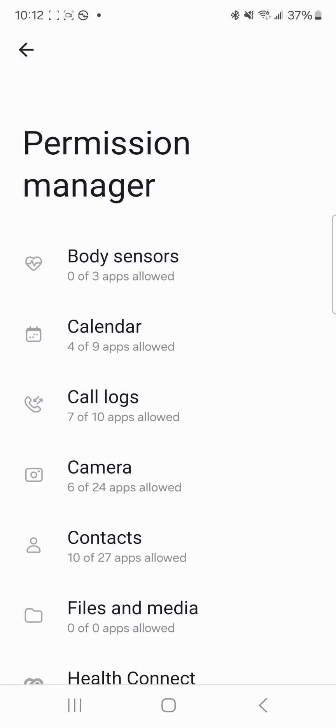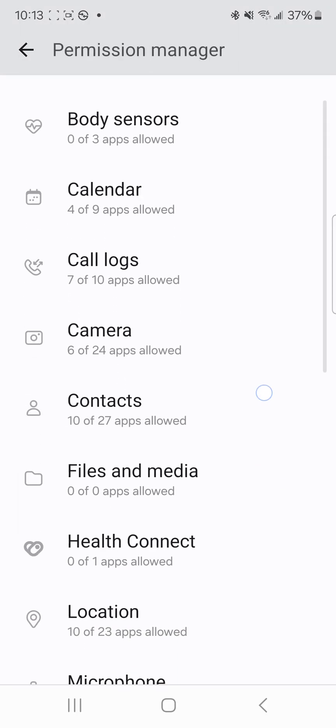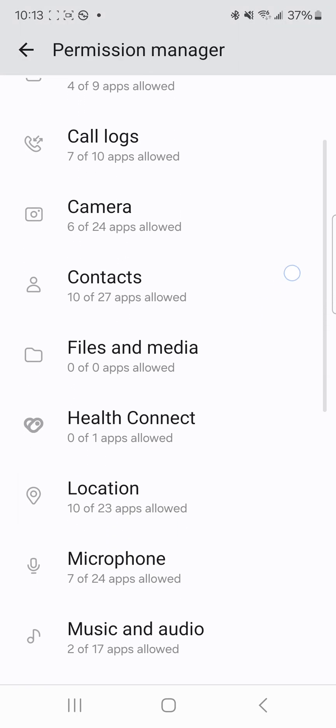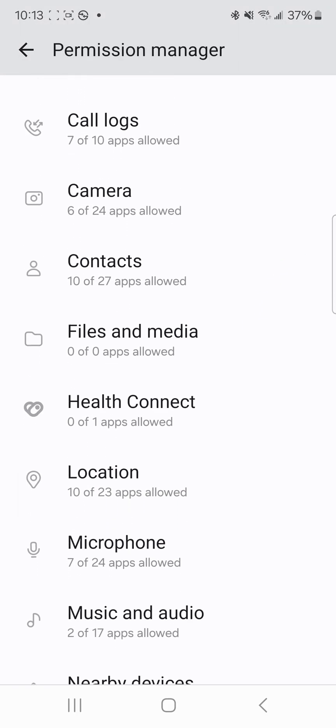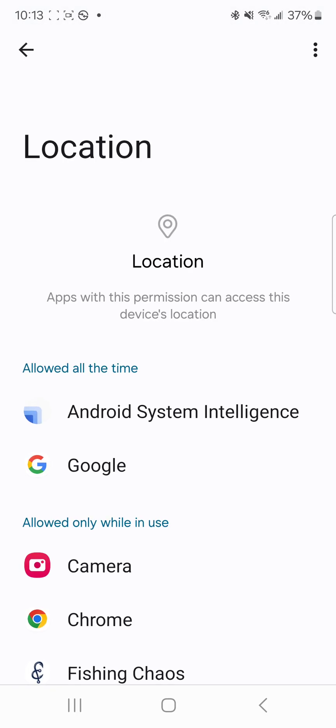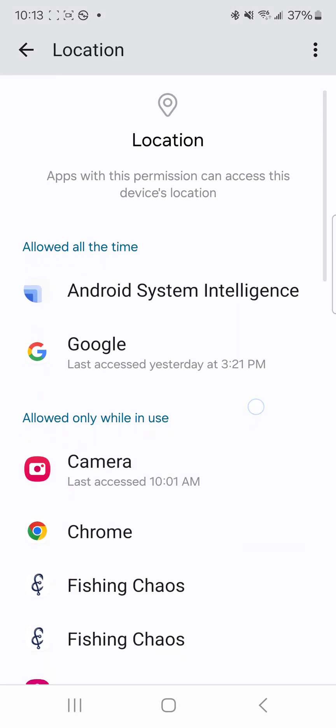We're just going to make sure that Fishing Chaos has all of the appropriate permissions. We'll go ahead and confirm location again, scroll down, you can see that Fishing Chaos has it while in use.